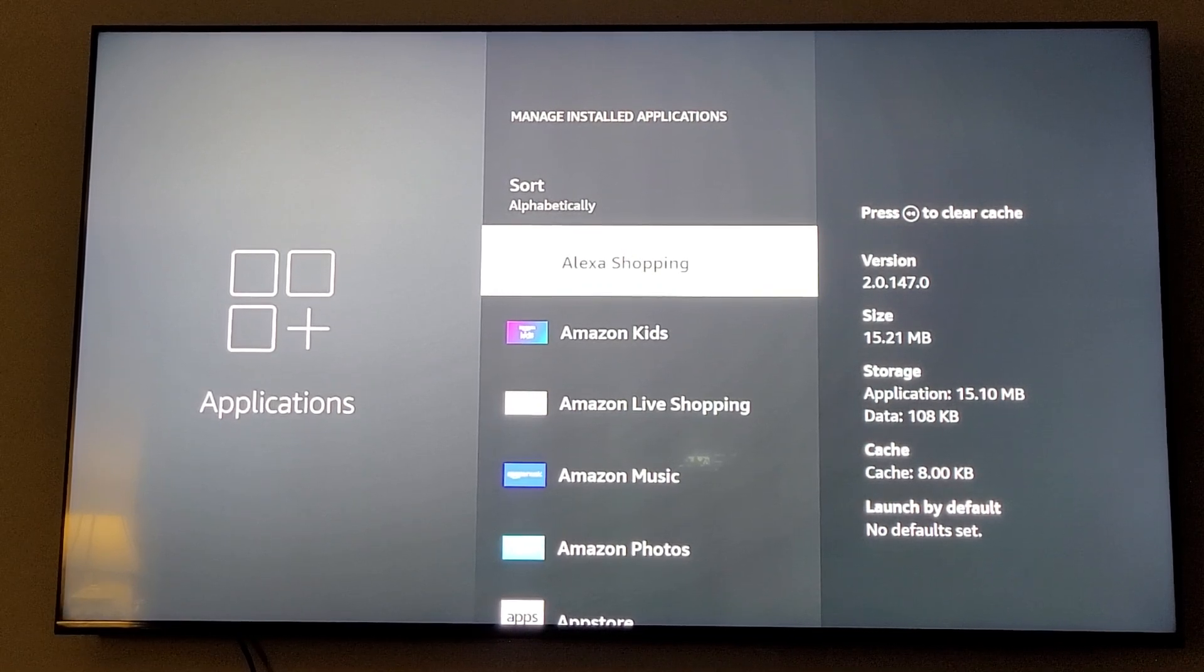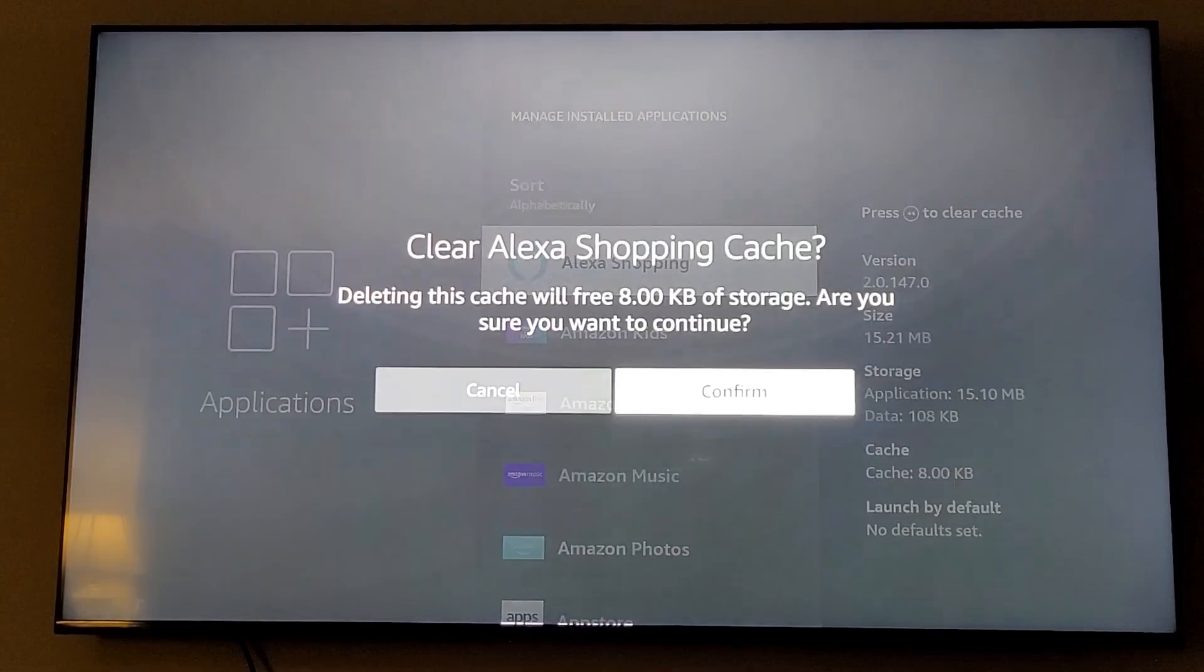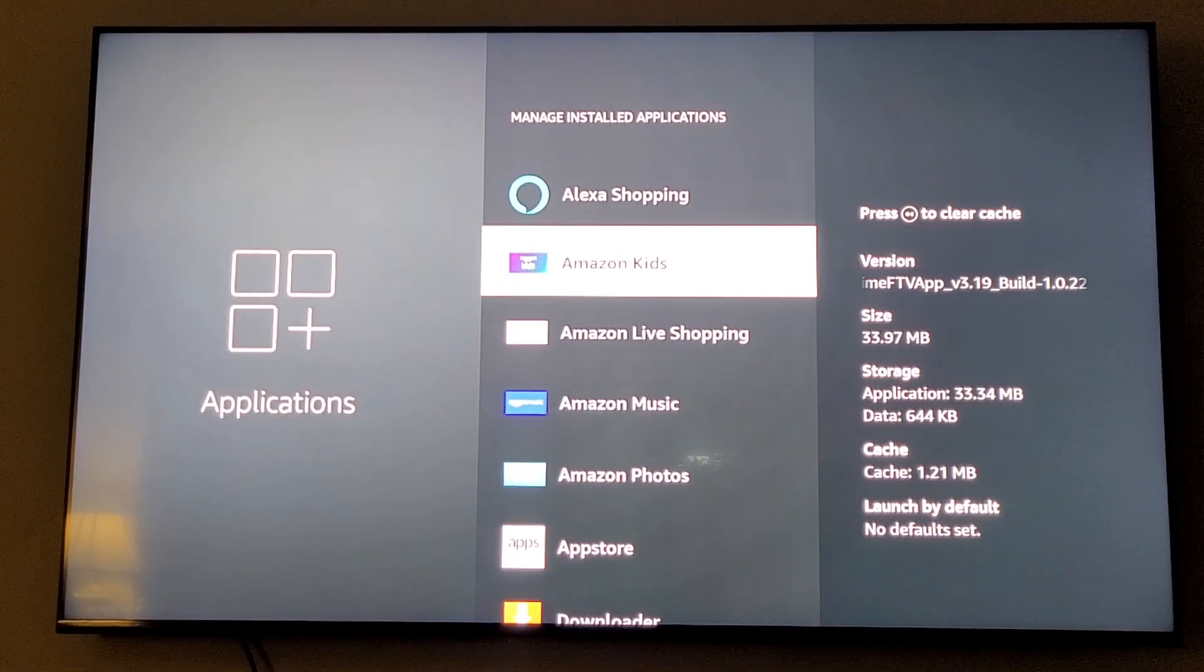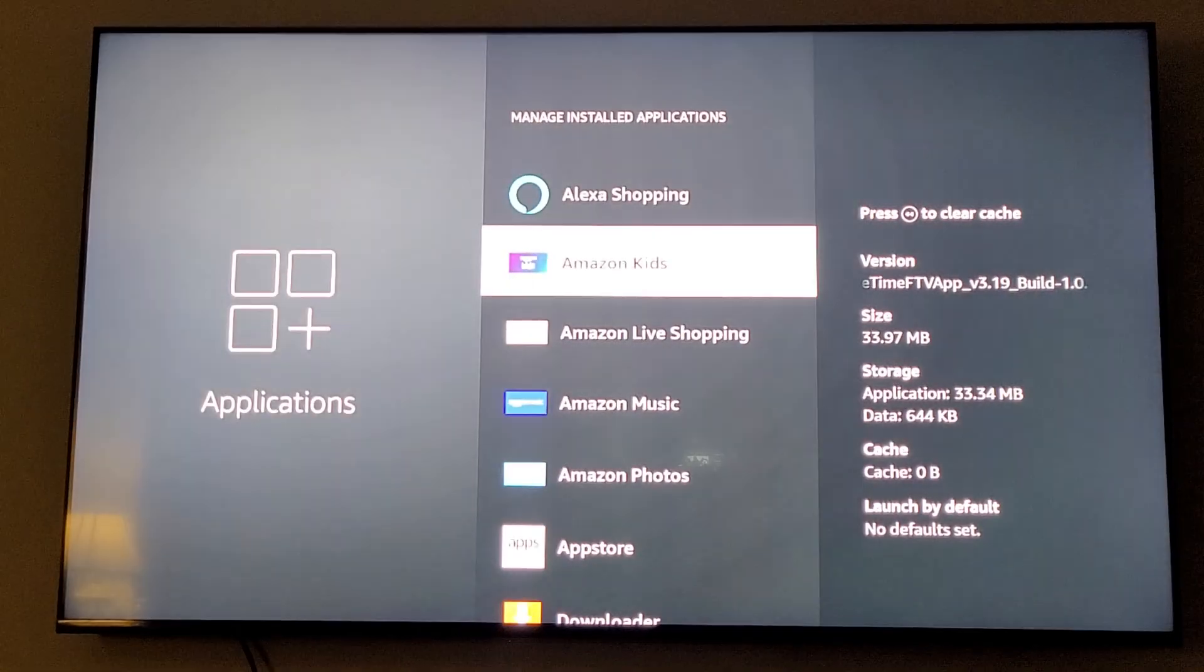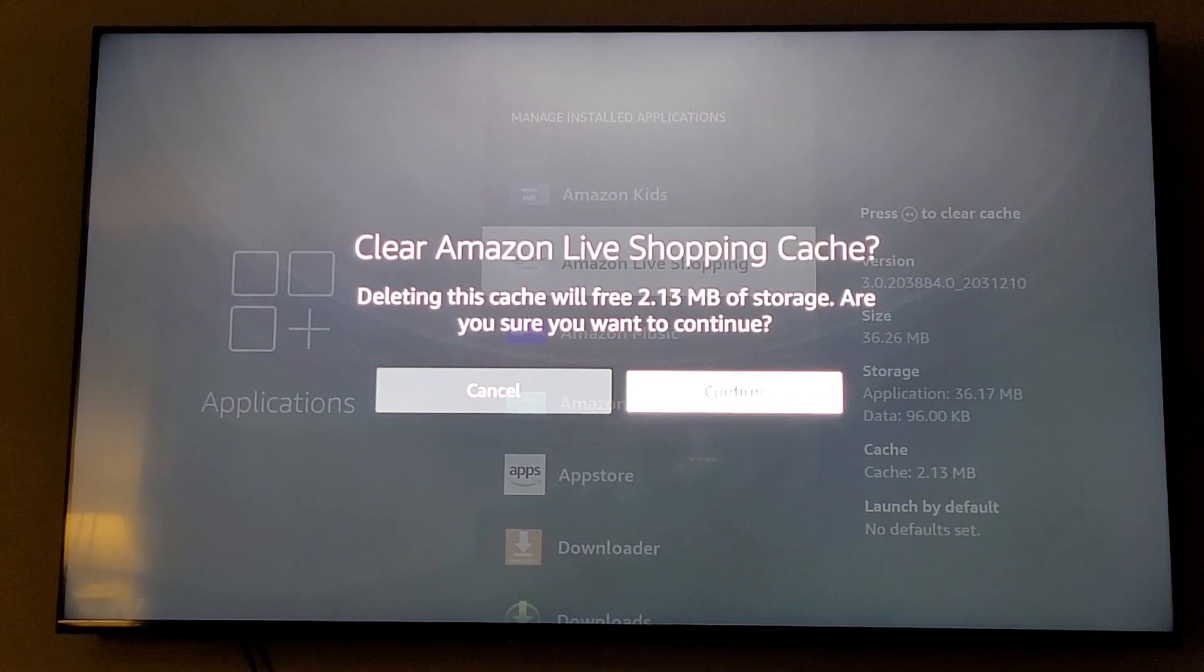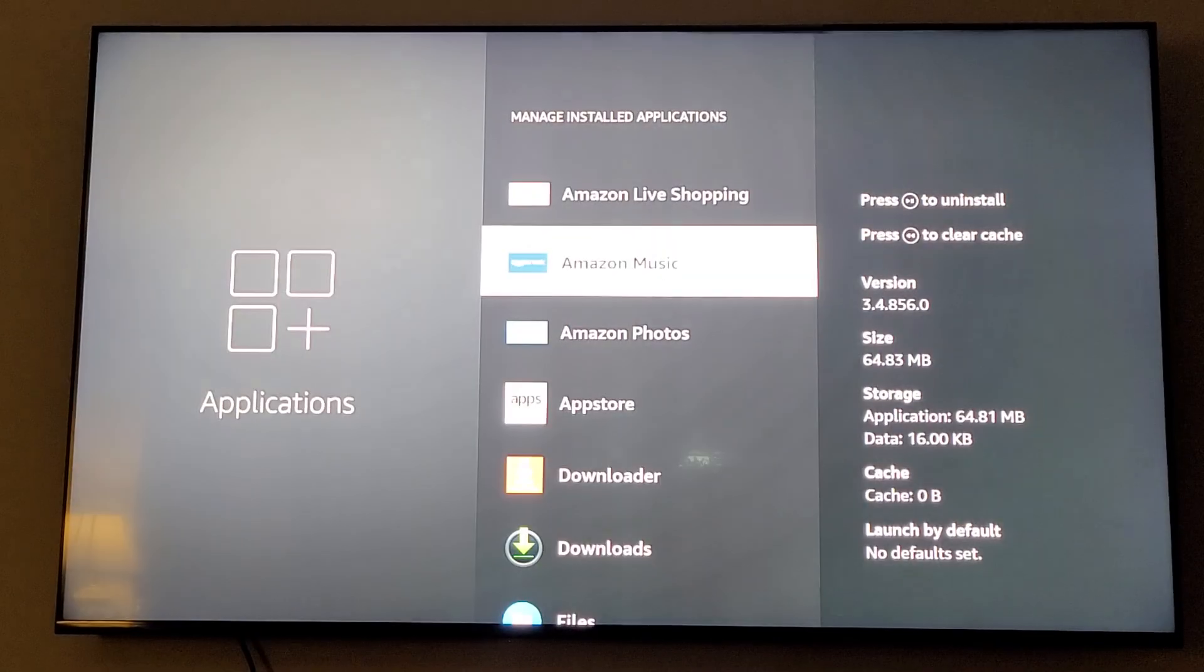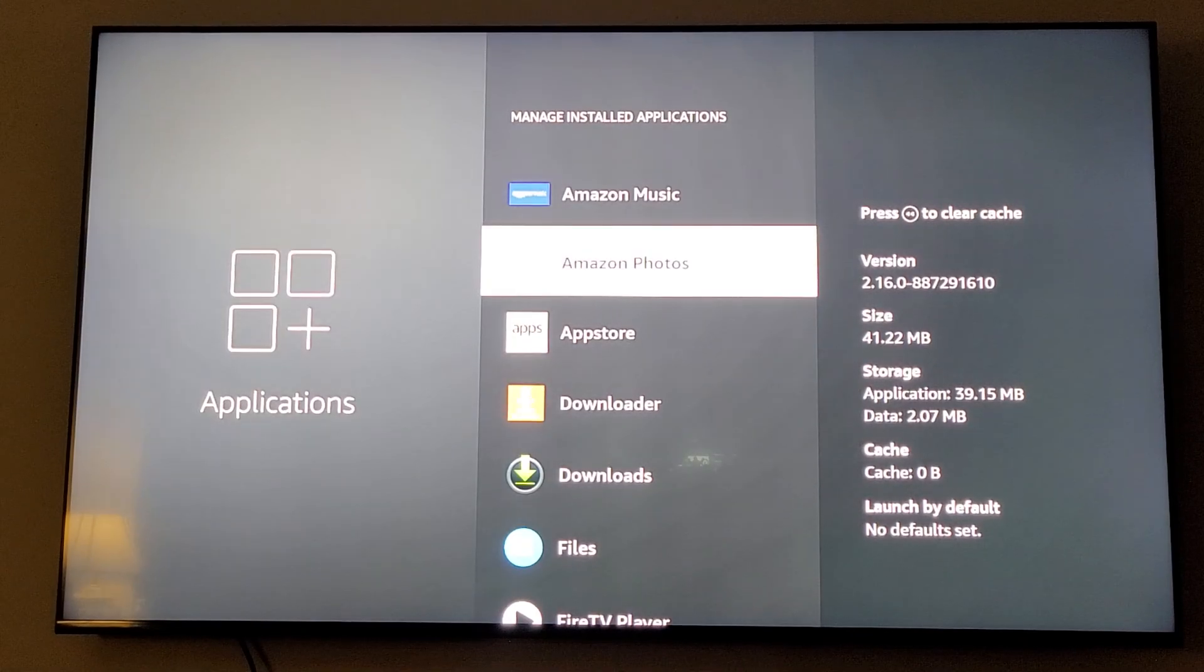You're going to highlight your first app, which is Alexa Shopping most likely, and you're going to click that button. It's going to ask to confirm yes. Now you're going to scroll down to the next one and click that button. You're going to do this for every single app that you have. What this does is clears out all the small files and stuff that are stored on the Fire Stick that are really not needed.